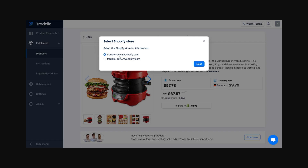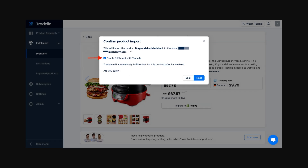From there, you'll be able to select the store you just added and click next. It will then prompt you to import the selected product into your store, and you can choose to enable fulfillment with Traydale. This means Traydale will automatically fulfill orders for this product if it is enabled. If you want Traydale to handle all your fulfillment, make sure this is ticked, then click next to finalize the process.